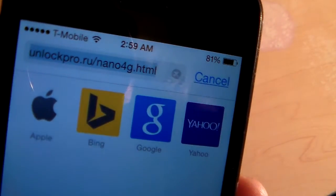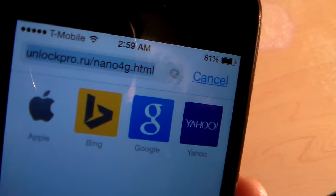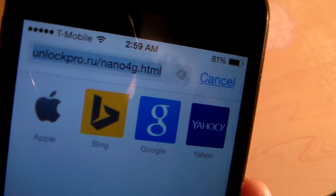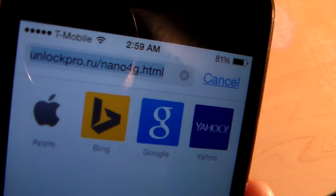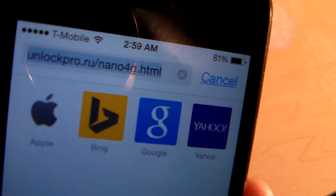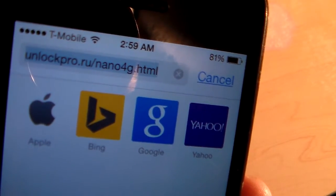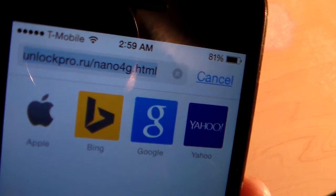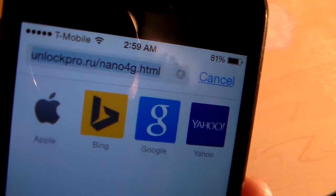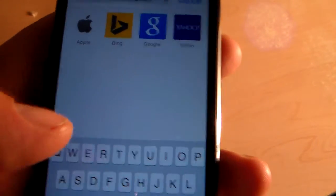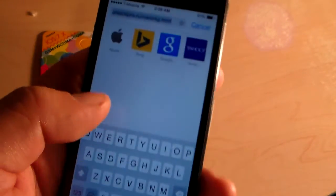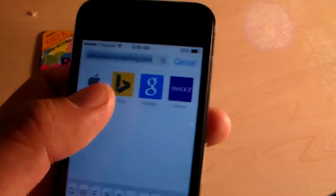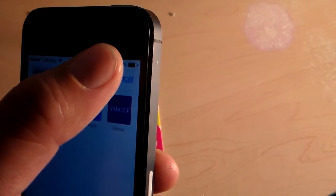Unlockpro.ru/nano4g.html. You can go to other websites that have similar programs. There's one on Neater Team's website, also one on RSIM5. I think they all pretty much work the same. Some say the Neater Team one works really well.